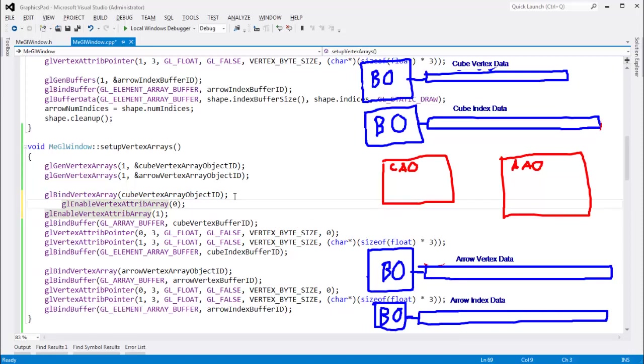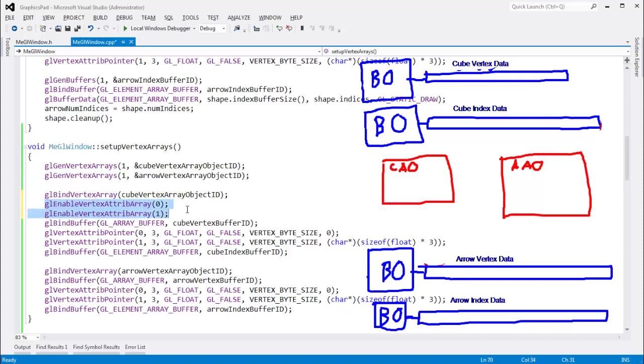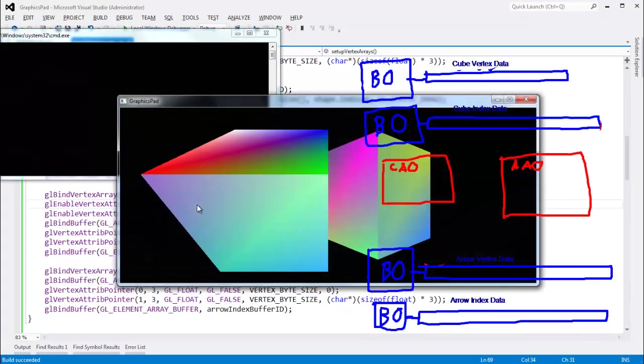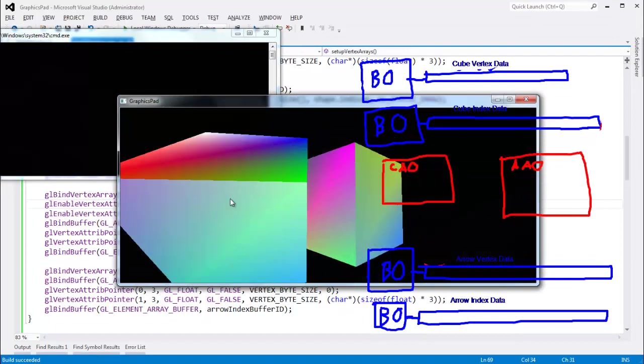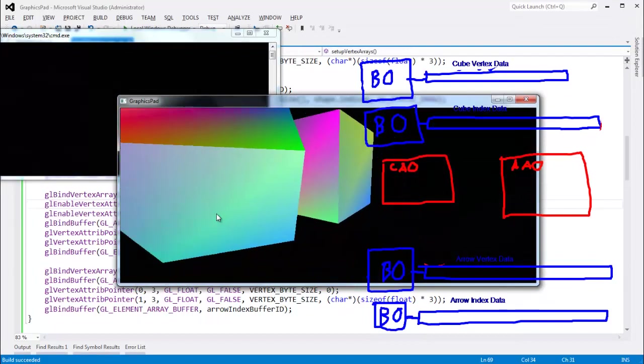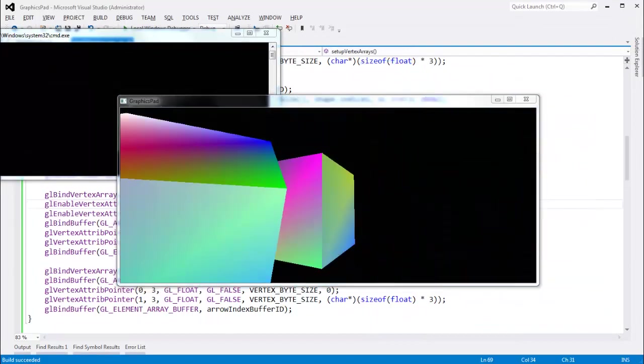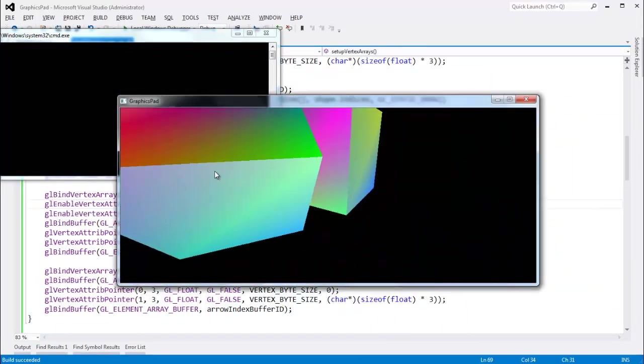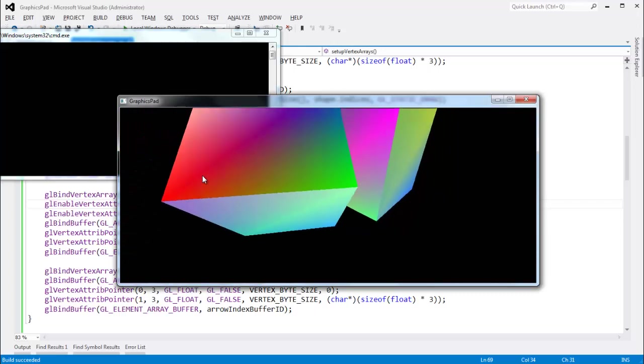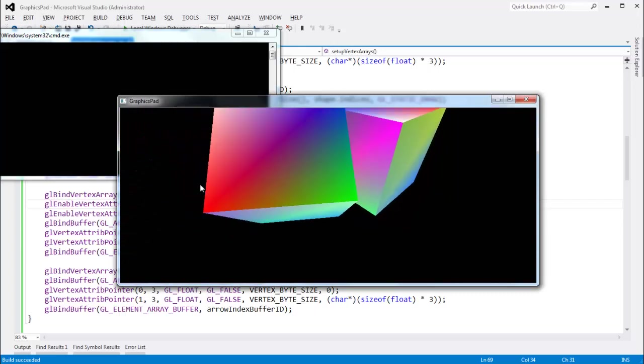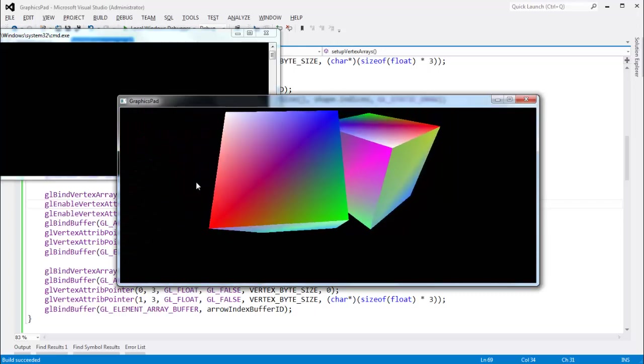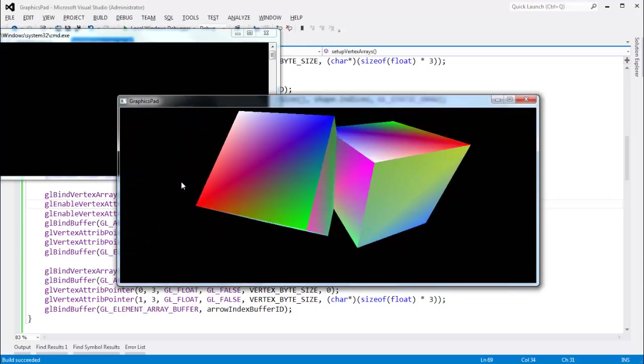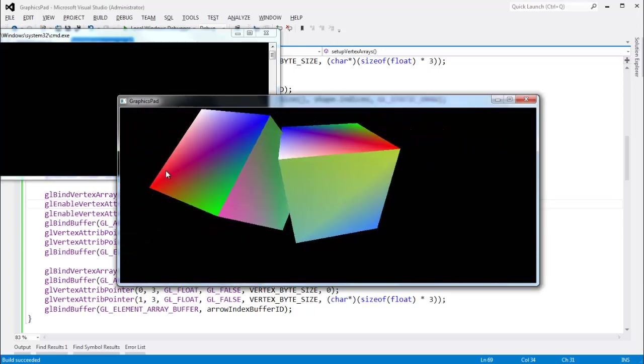So, if I control F5 this, what will render? I just enabled these vertex attributes arrays. Pause the video. Think what will render. Control F5, and we get two cubes. All right, two cubes. We no longer have the arrow, though. Where's the arrow? Why is the arrow gone? Any idea? Hopefully it's obvious why the arrow's gone.